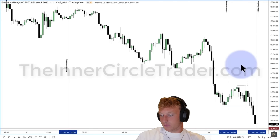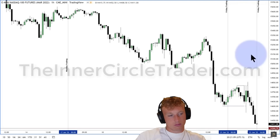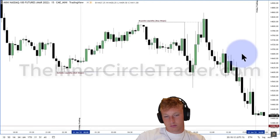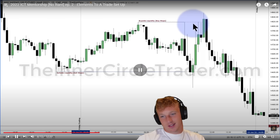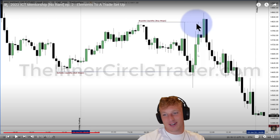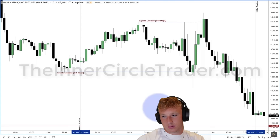ICT confirms: for higher prices you generally see a short-term low taken out and sell stops run before a pronounced rally higher. He tells viewers to verify this on their charts — it occurs almost daily. He then drops down to the 15-minute timeframe. The reactor spots another inversion on the chart that ICT doesn't explicitly call out but notes it worked perfectly.